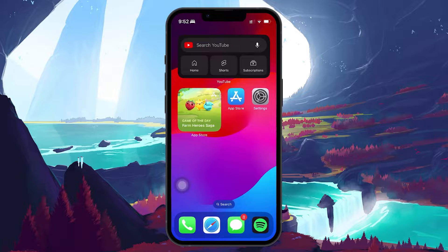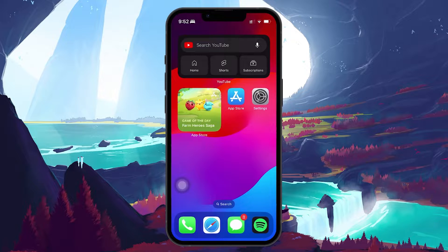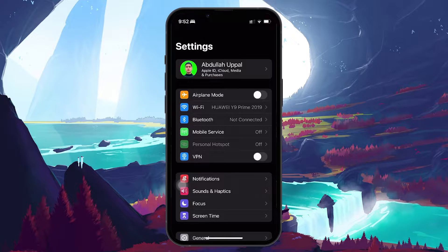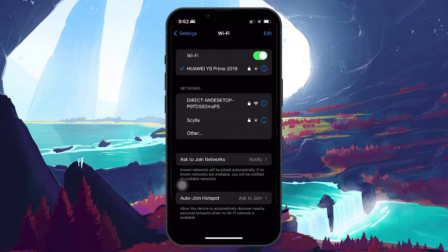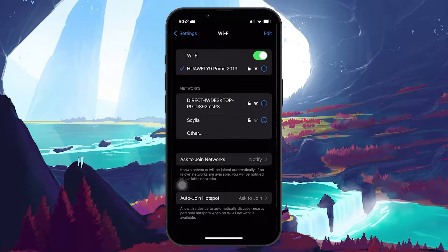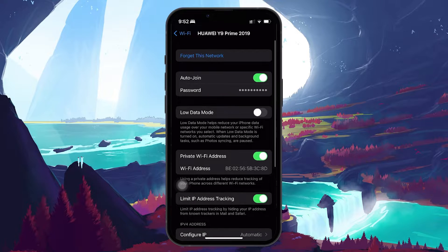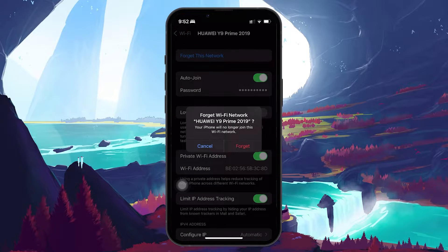First, let's try fixing any temporary network bugs. Open Settings on your iPhone and go to Wi-Fi. Find your Wi-Fi network, then tap the small eye icon next to it. Choose Forget this network and confirm by tapping Forget.